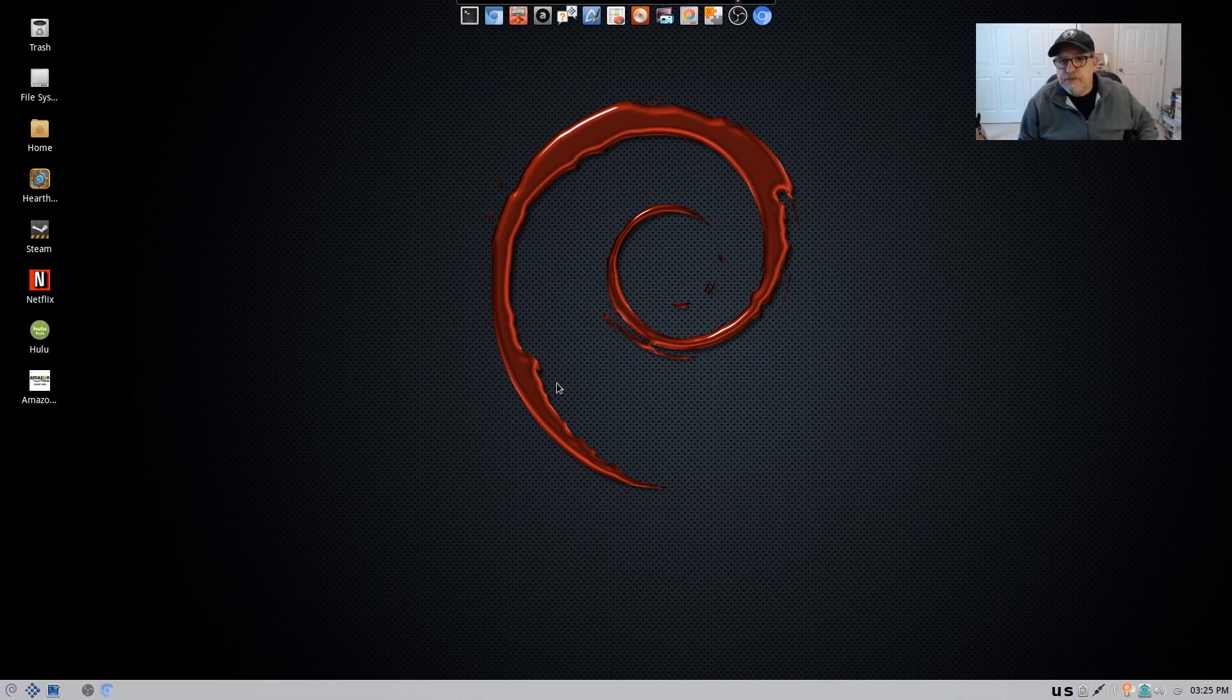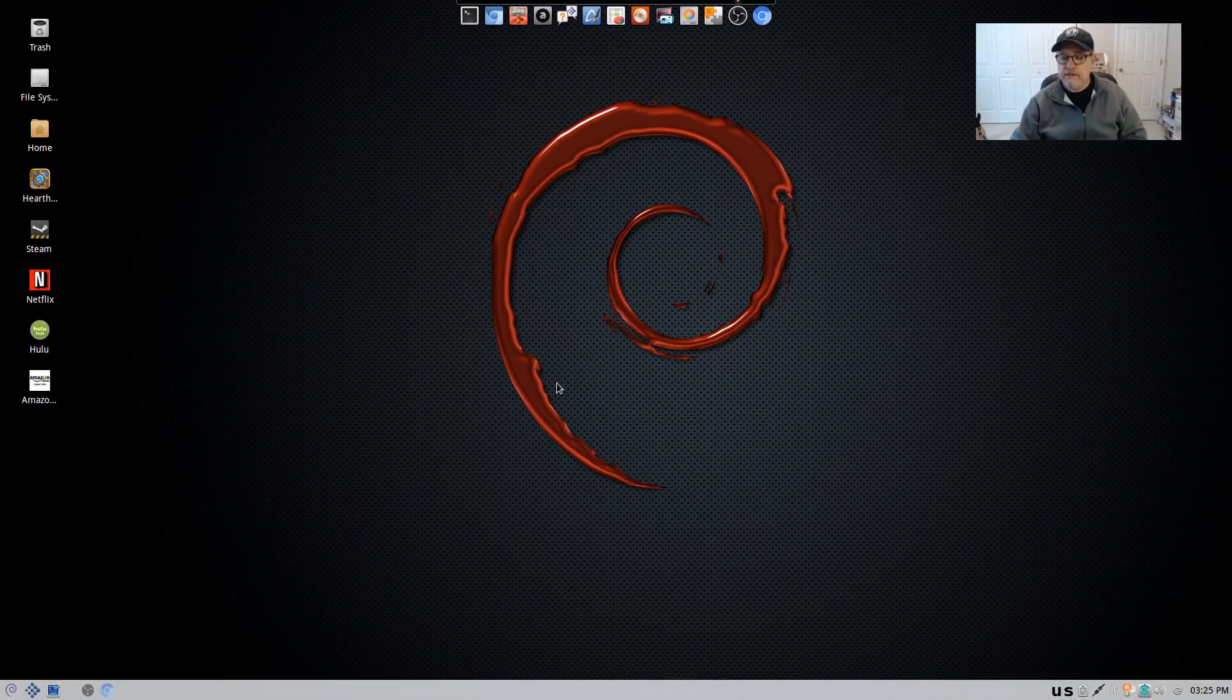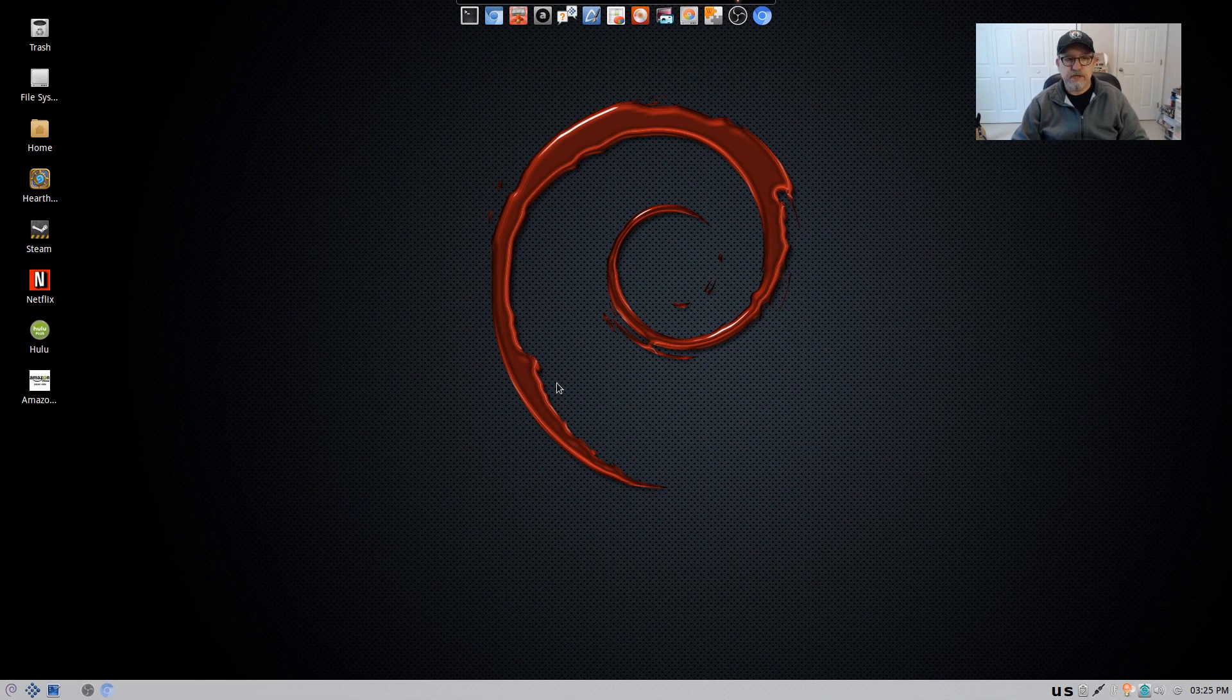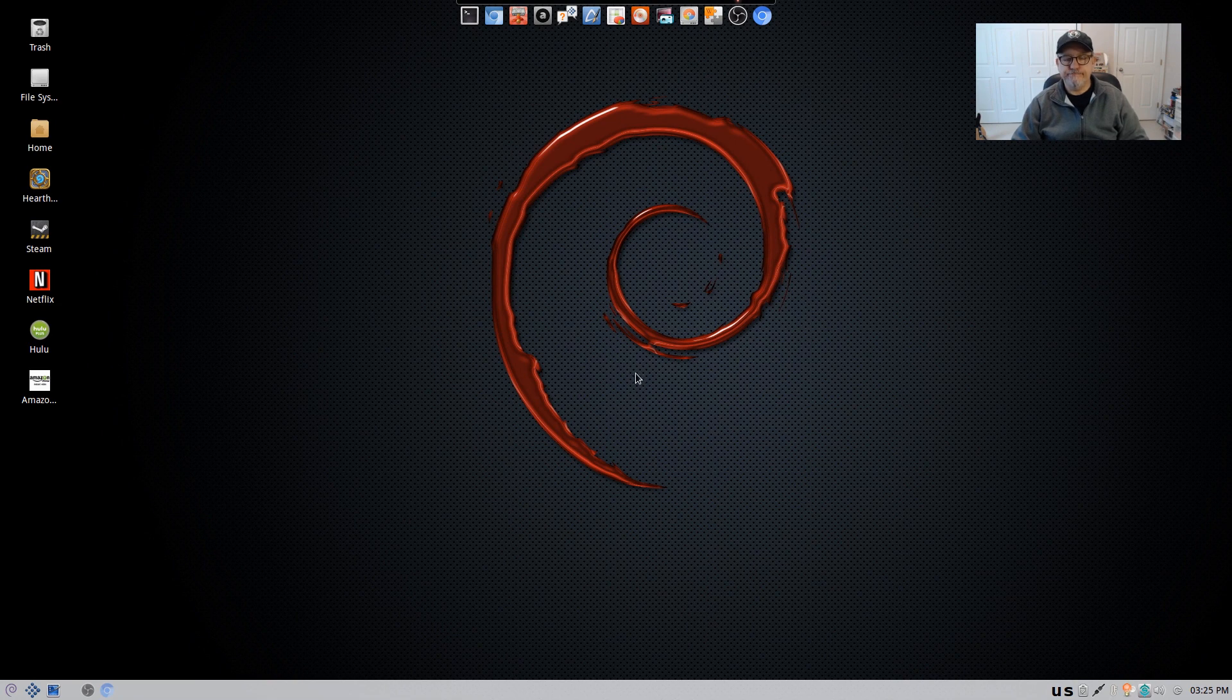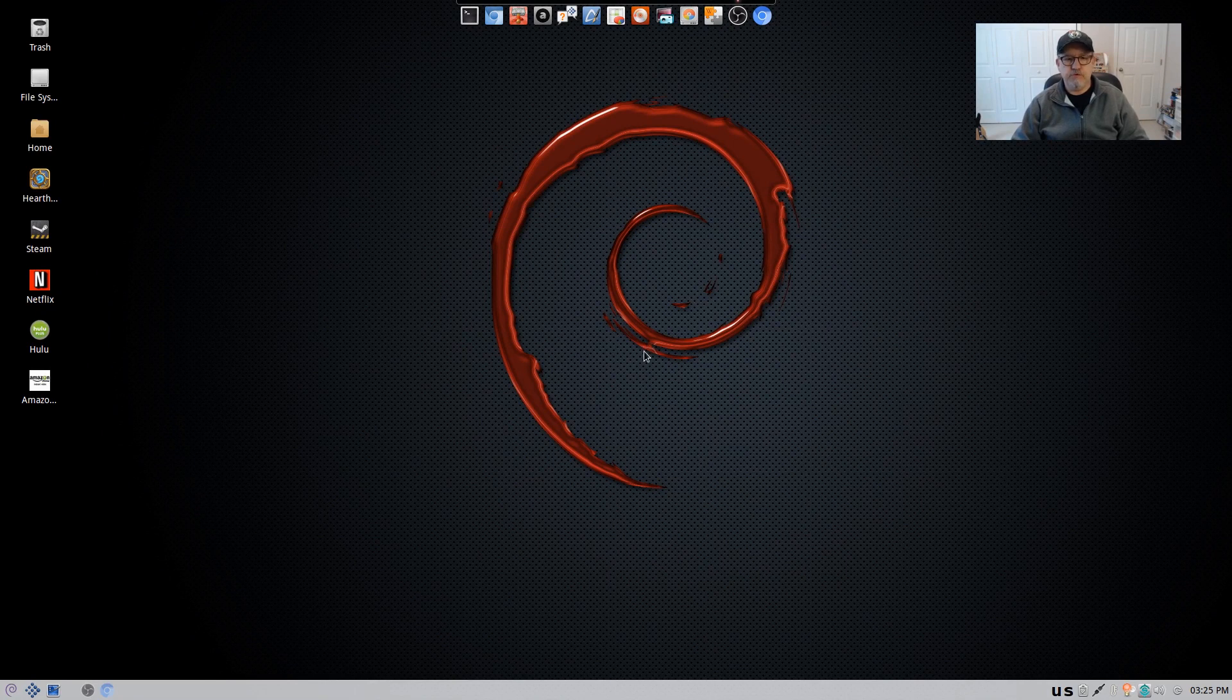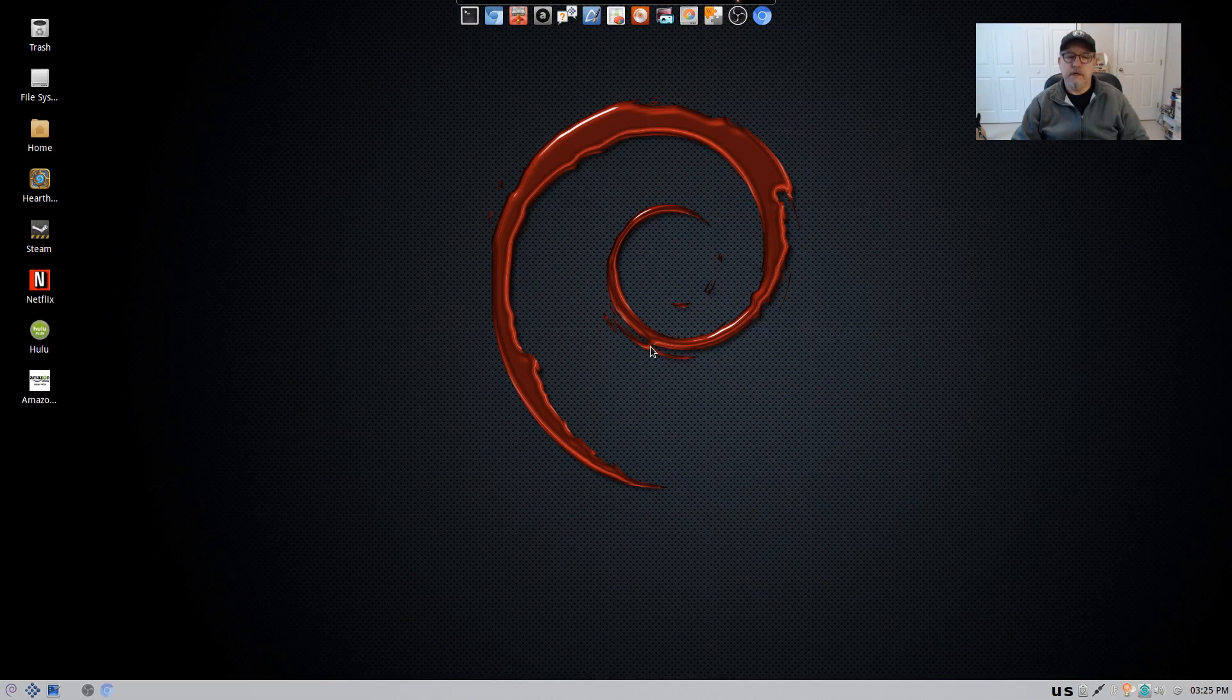Welcome back guys. Today I'm taking another look at Seduction. That's S-I-D-U-C-T-I-O-N. It's a Debian distribution based on testing and unstable. I've been running it now for about a month and I'm really happy with it. As far as Debian goes, in my opinion, you can't do much better than this.